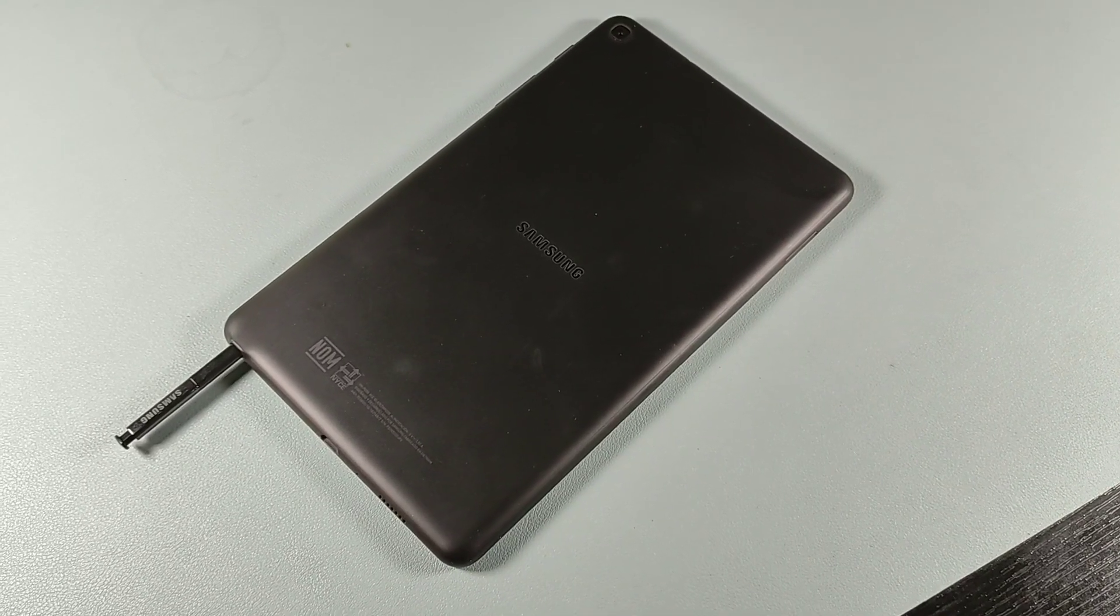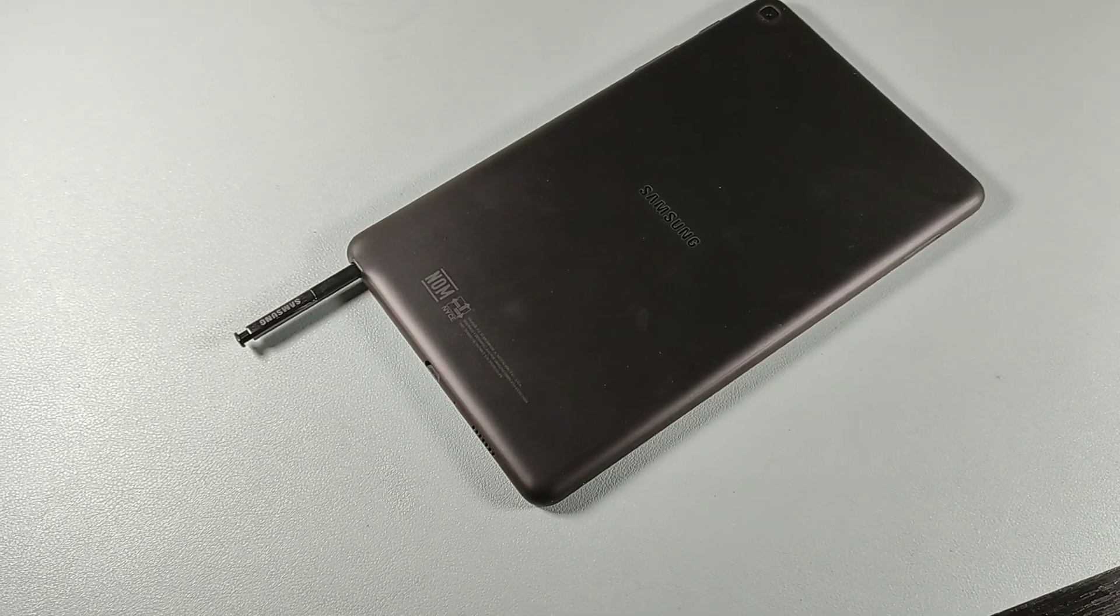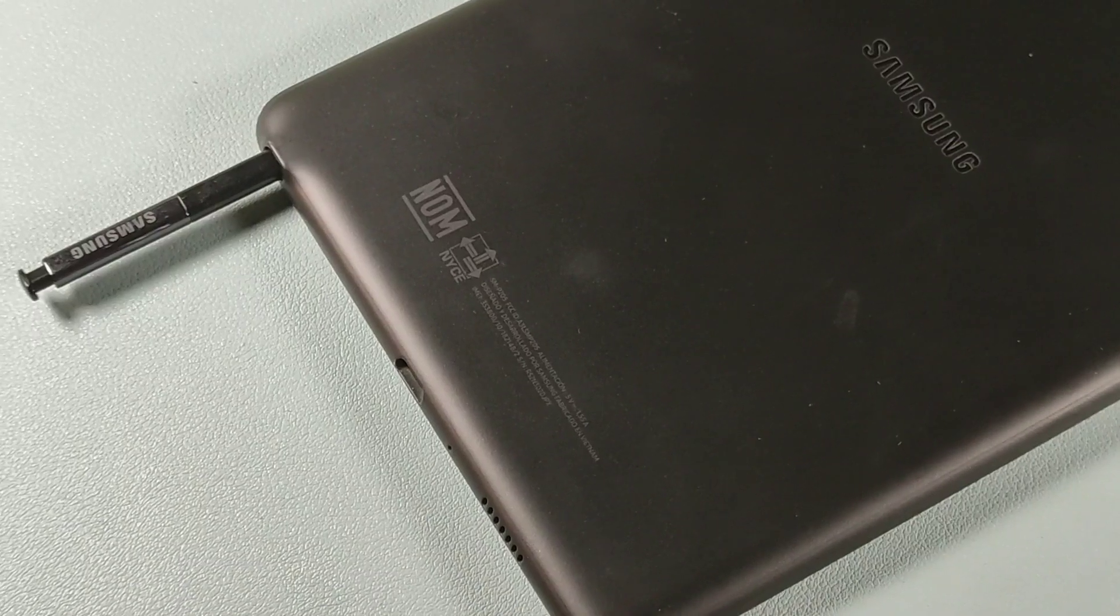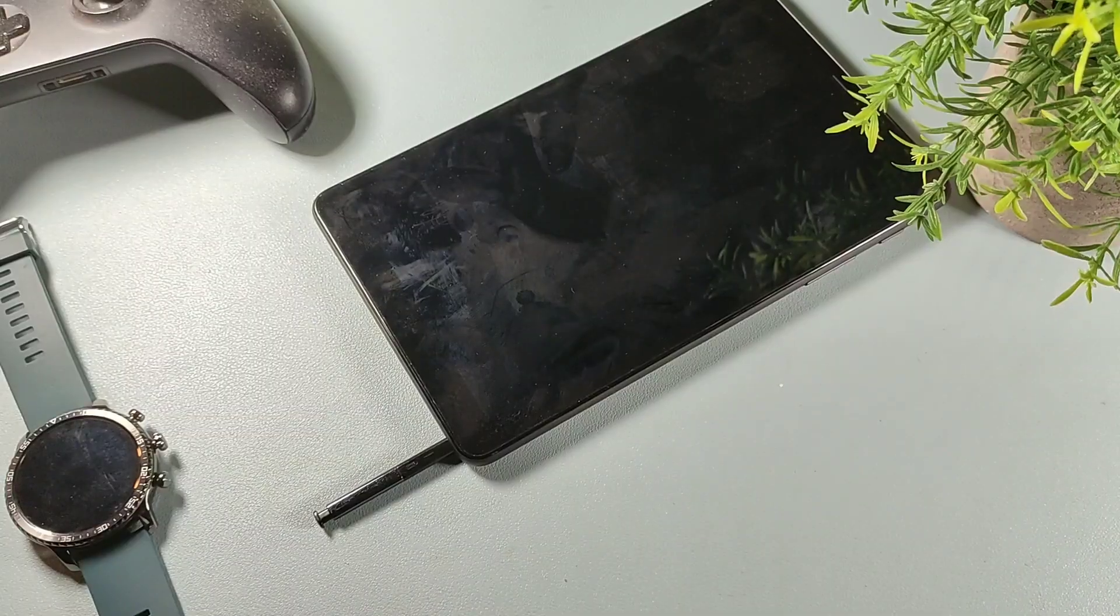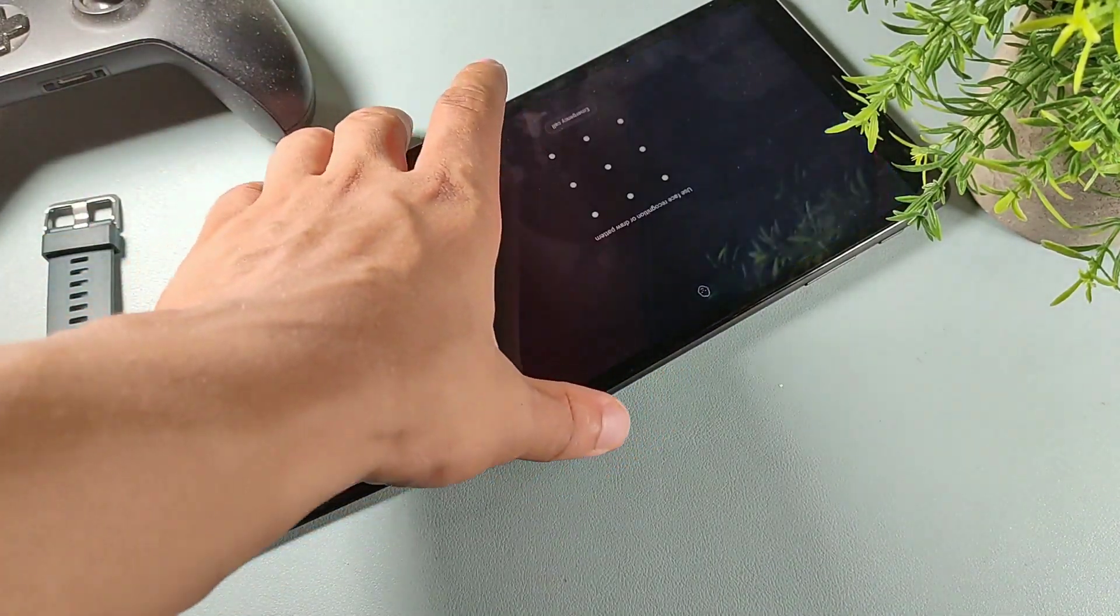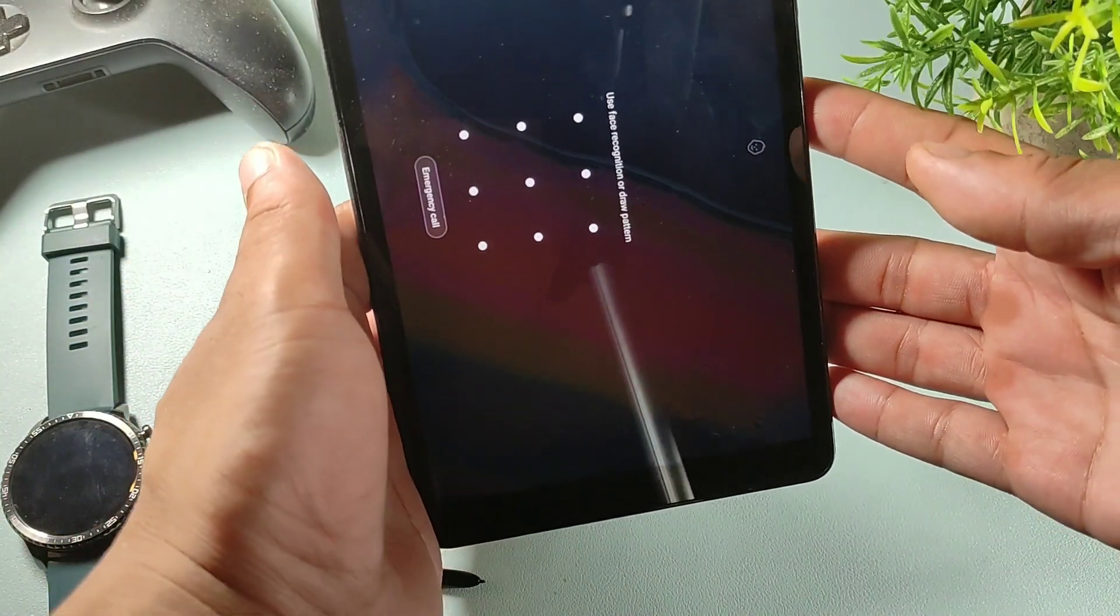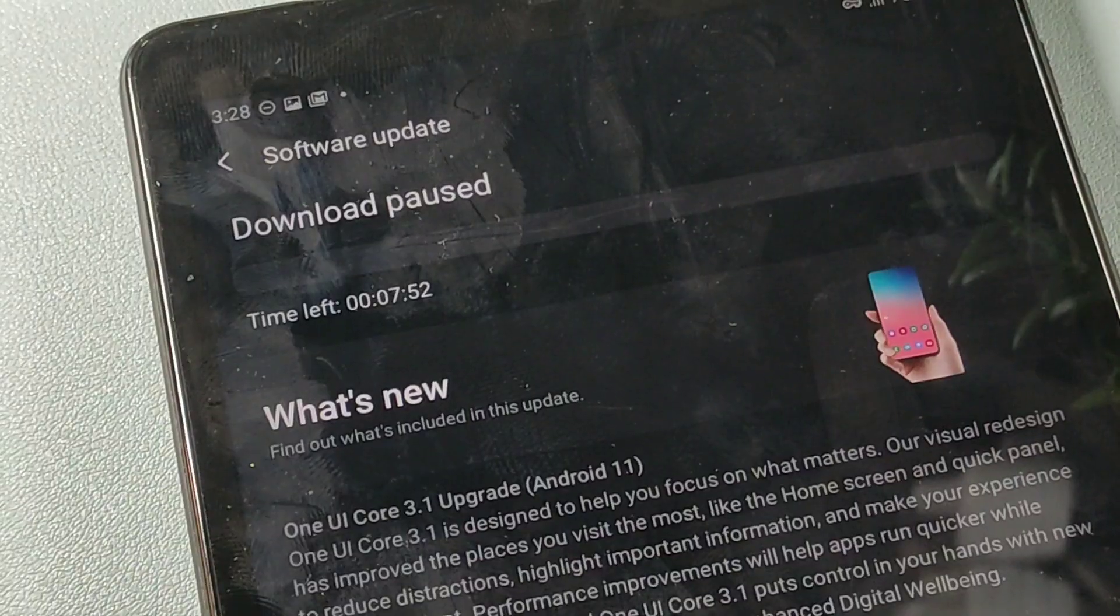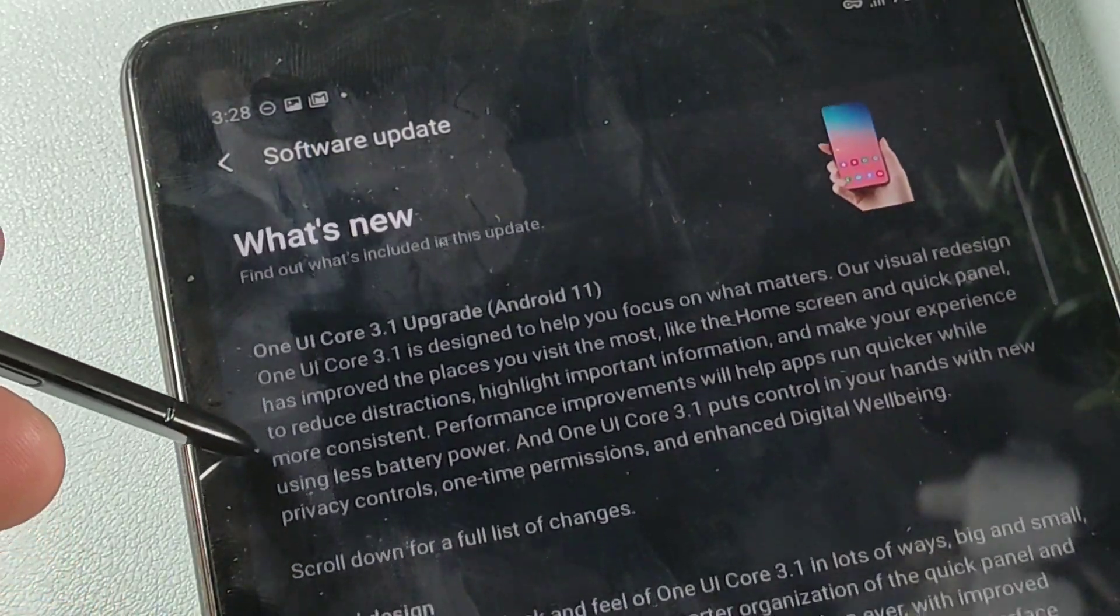We do also have edge panels with this device, so I definitely like the fact that they bring that with One UI 3.1. The only thing I notice is that we don't have screen recording with the Android 11 update, but we do have the ability to move apps to the SD card. The device has a really nice matte black finish, really underrated tablet in my opinion.